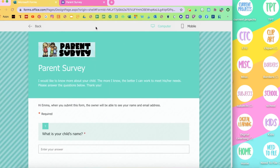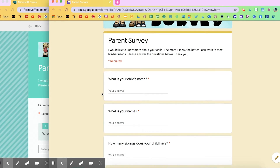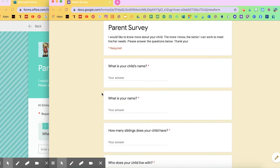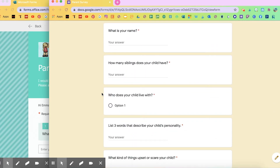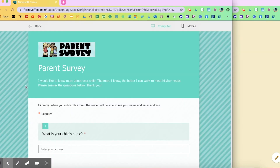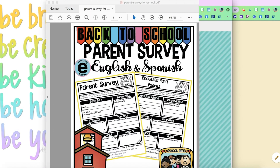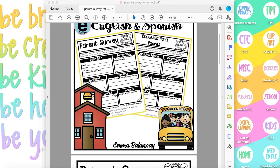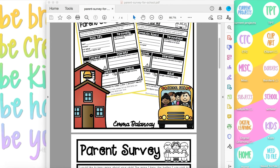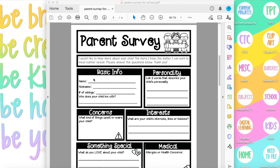Today I will be showing you how to send a parent survey digitally in a super easy way. I have sent home parent surveys every year in order to get to know my kids and find out more information about them coming directly from their parent. Usually I send a paper version home, but this year I prepared a digital version so parents can receive it on their phone.